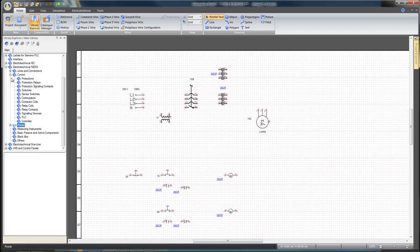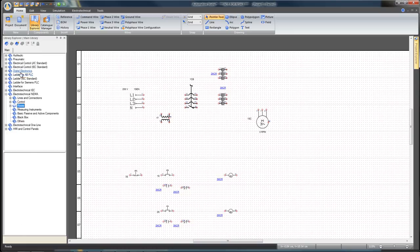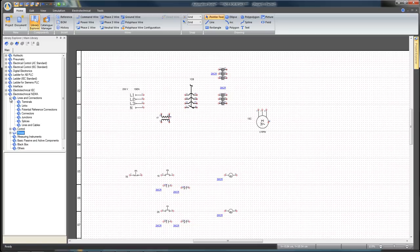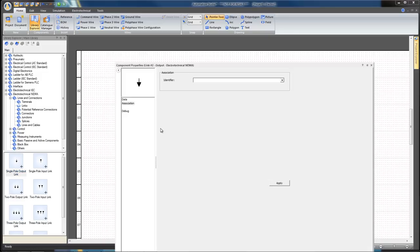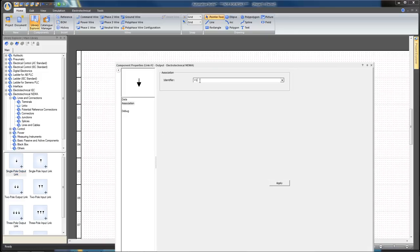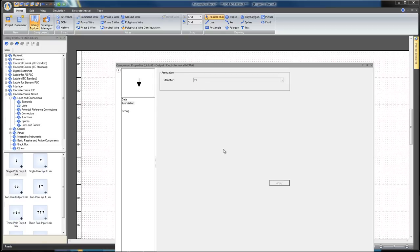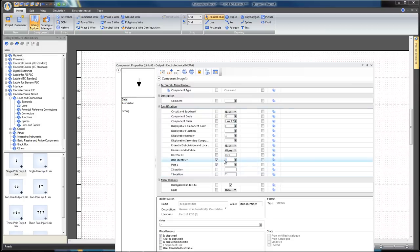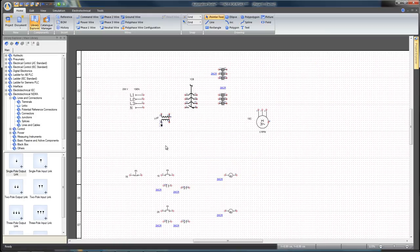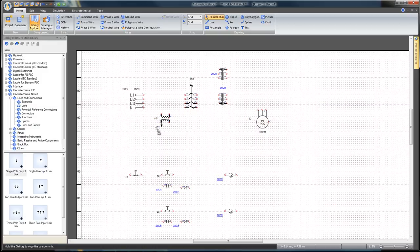From the Lines and Connection branch, drag and drop one single output link on the diagram. The window opens automatically. Type V1 in the identifier field and click Apply. Select the Data field, write V1 in the item identifier and close. Duplicate the output link and call it V2. Apply and Close.